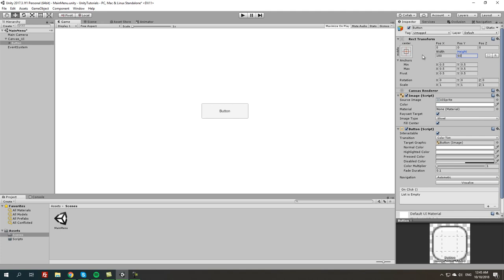Let's do 60 and actually let's change width to 200, that looks better.